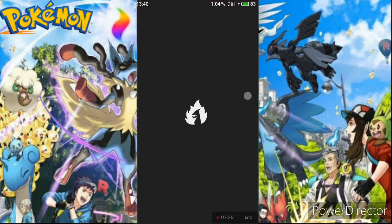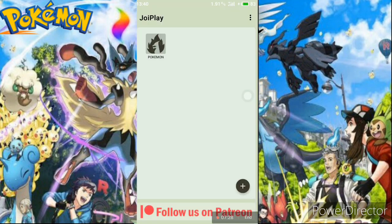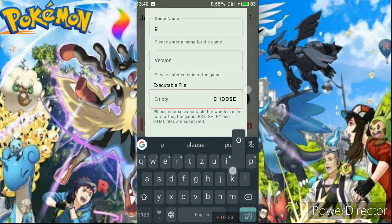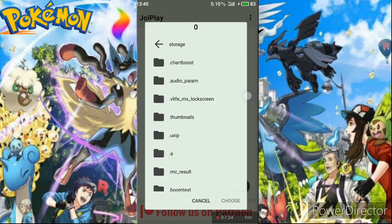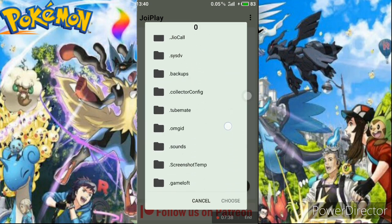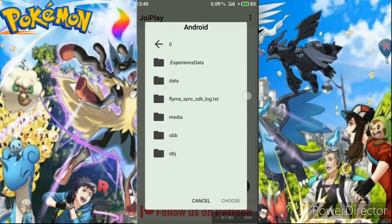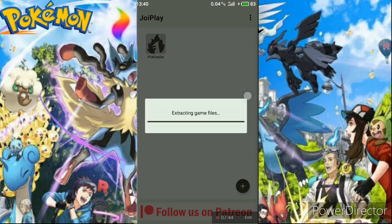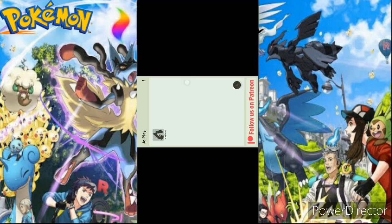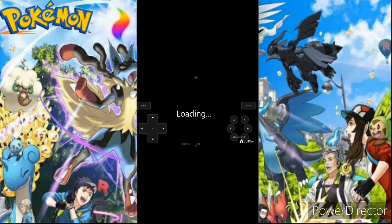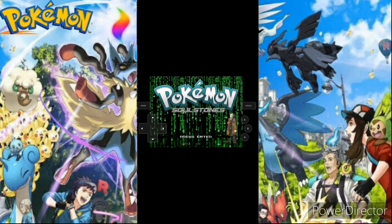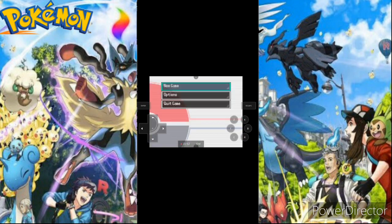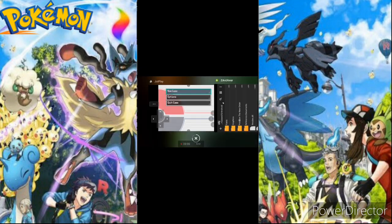Now go to JoiPlay on your home screen and tap the plus icon. Type 'Pokemon' as the game name. Navigate to where you extracted your file, select the game.exe file, and add it. Wait about two minutes while it loads the game file. As you can see, the game has started working — and this is Part 1 of the game.